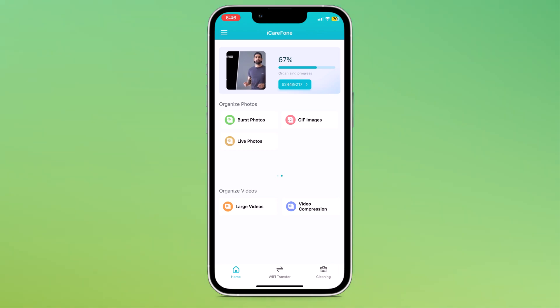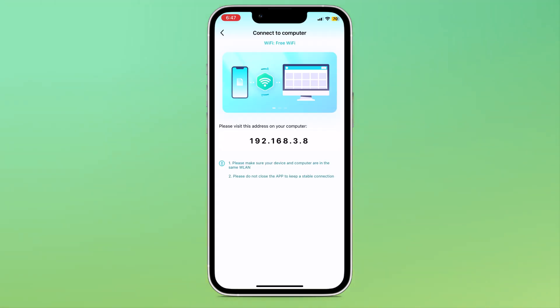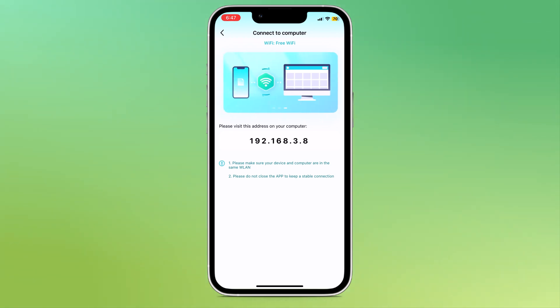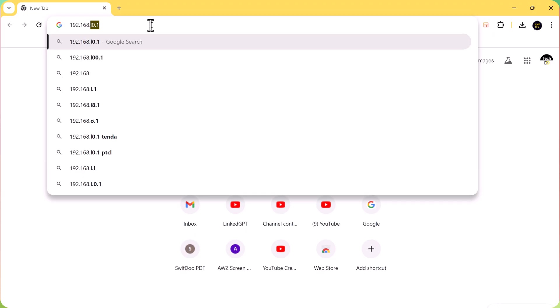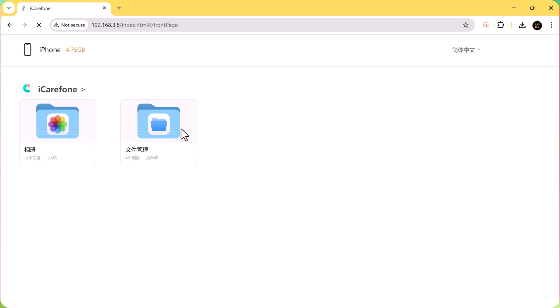We also have a Wi-Fi transfer option. You can connect both your devices with the same Wi-Fi, your iPhone and your laptop. Here you can see the address. Open the browser on your laptop and enter this address and your phone will automatically connect with your laptop.